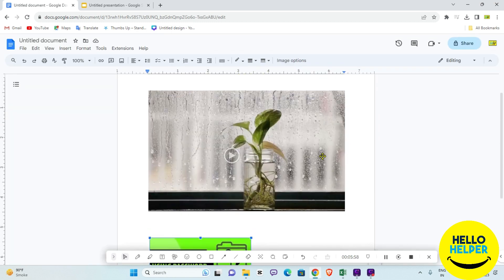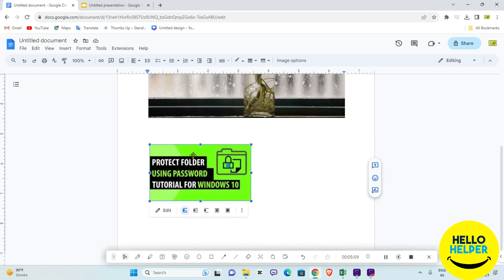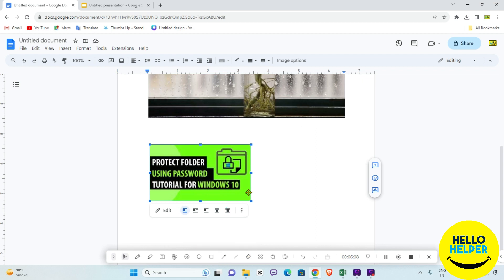That's the tutorial on how you can easily insert and embed a YouTube video in your Google Docs. If you like this video, click the Like button and share it with your friends and family. Thank you for watching — stay tuned and we will meet in the next video.